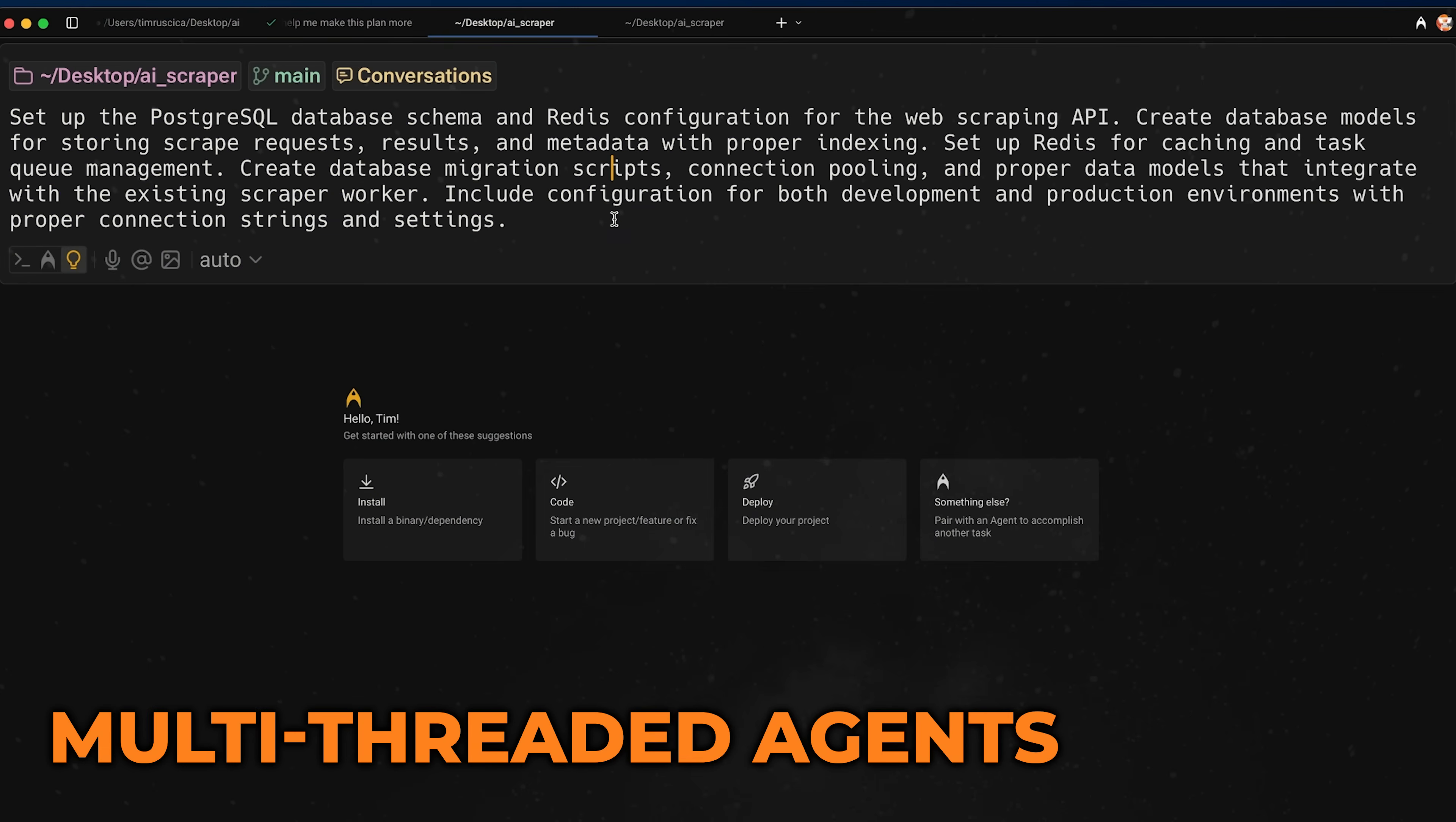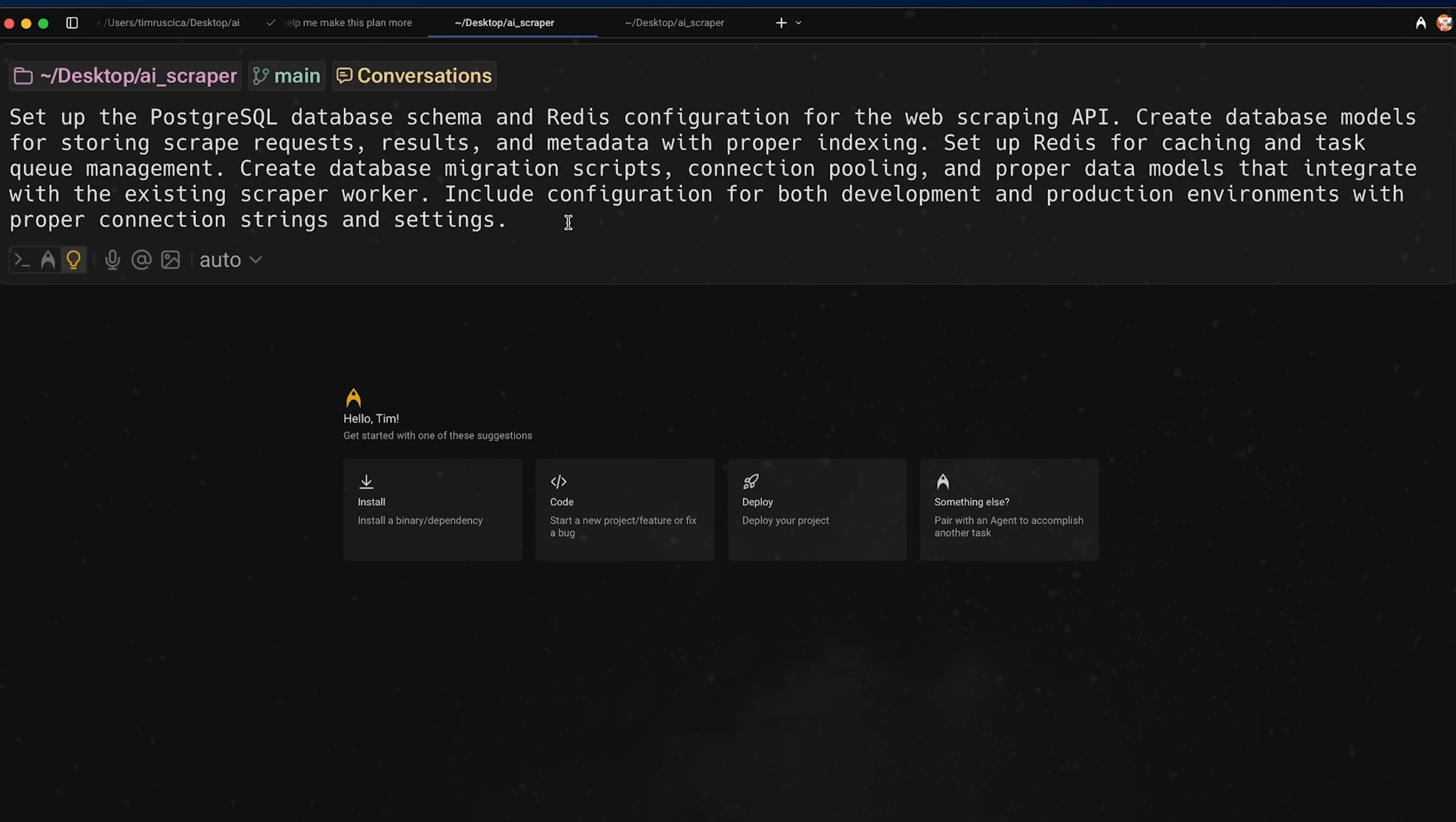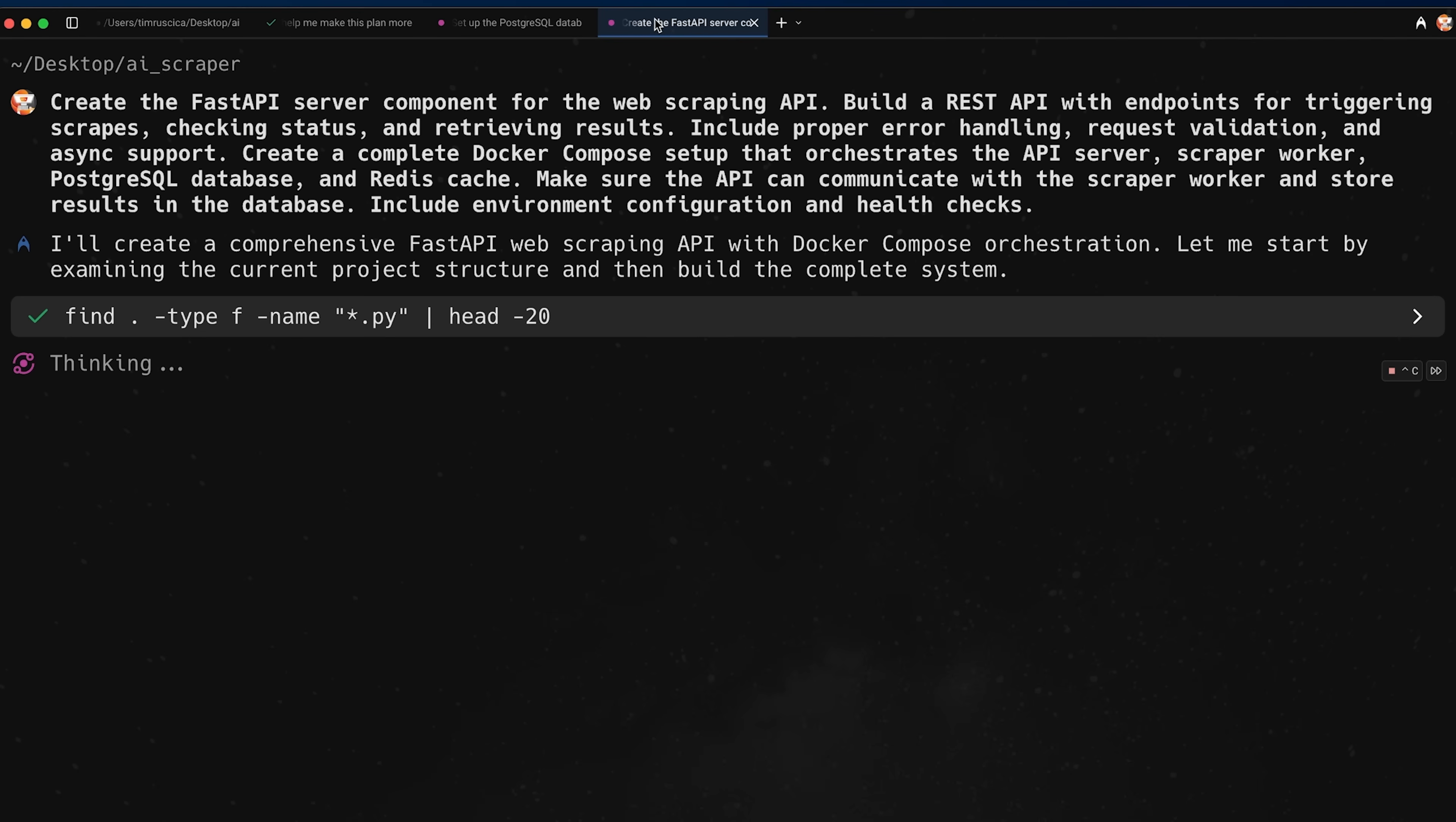And I'm going to run them at the exact same time. So give me a second to prep that. All right. So I've just prepared two prompts here, one for setting up the PostgreSQL database and the Redis configuration, and then one for making the FastAPI server. Now notice that I have two separate windows, right? And I still have my other chat window open here. So what I can do is I can just go here. I can press enter, can go here. I can press enter. And now both of them are running in parallel at the exact same time. So we don't need to wait for one to finish before the other one runs.